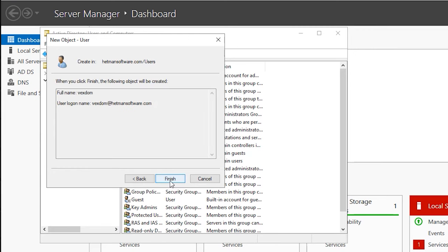To begin the installation of Exchange Server, after the restart, you need to sign in with the account that belongs to Enterprise Admins, Schema Admins, and Domain Admins groups. After that, mount the ISO image of Exchange Server which you downloaded earlier — open the disk containing the file, right-click on it and select Mount. Start PowerShell as administrator and go to the mounted disk by specifying the disk letter.